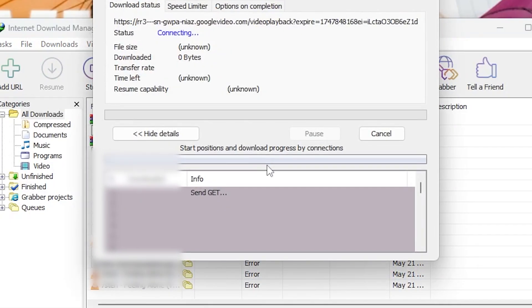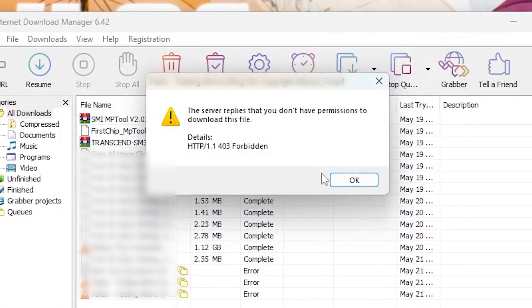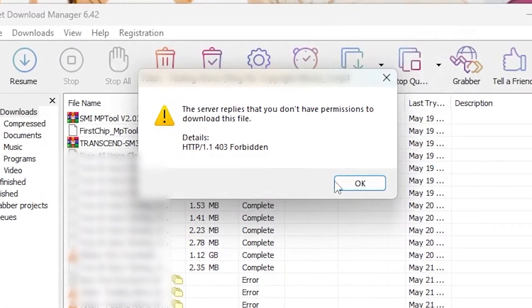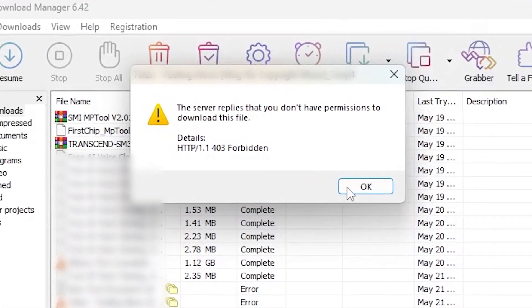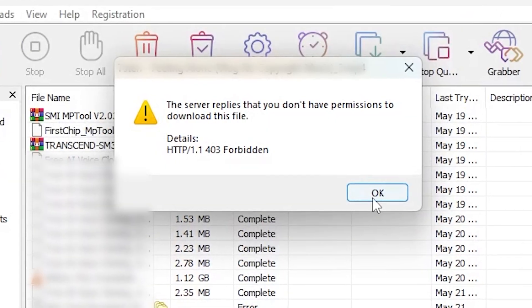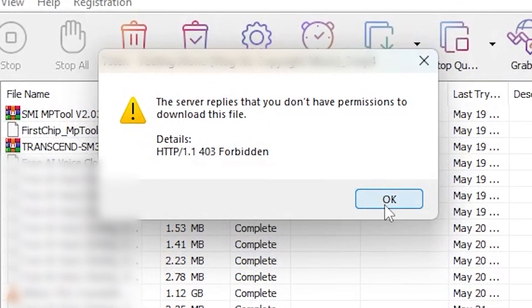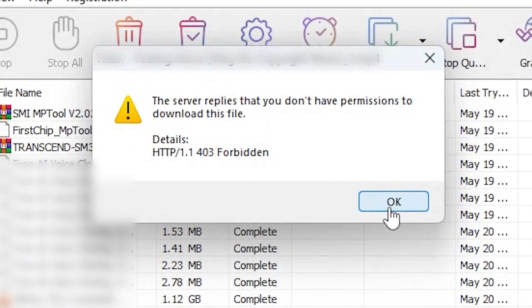So here's the problem. When I tried to download a video using IDM, I got this error pop-up saying the server replies that you don't have permissions to download this file, 403 forbidden. I tried refreshing the browser, turning IDM extension off and on, but still no luck.